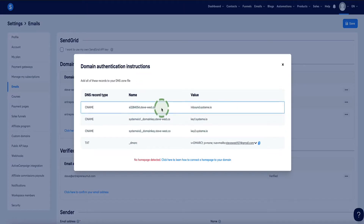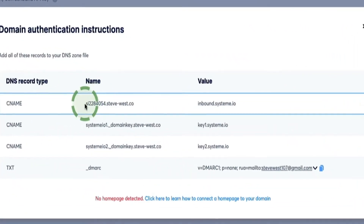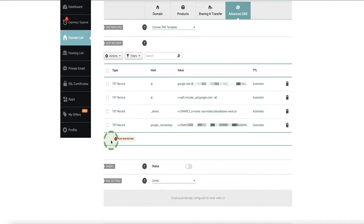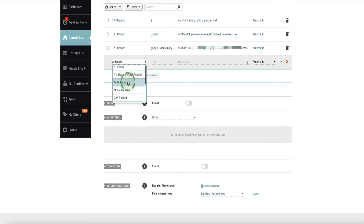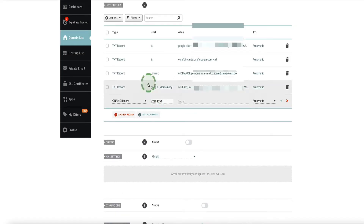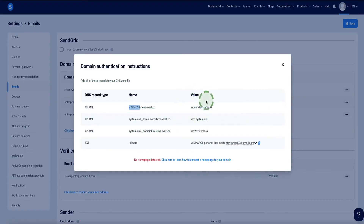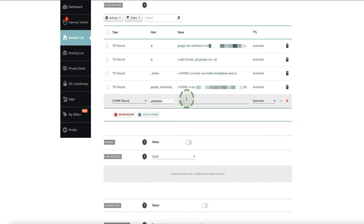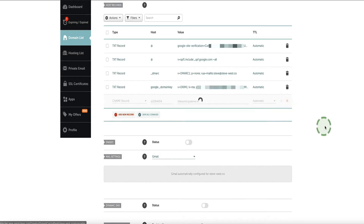Head back over to Systeme.io and get the first record. The DNS record type is a CNAME. Under Name, copy the first part just up until the dot but not including that dot. Come back to Namecheap, click Add New Record, scroll down and select CNAME record, then paste that first part under the Host field. Go back to Systeme.io and under Value, copy everything on that side. Come back to Namecheap, paste it in where it says Target, and click the check button to save the changes.